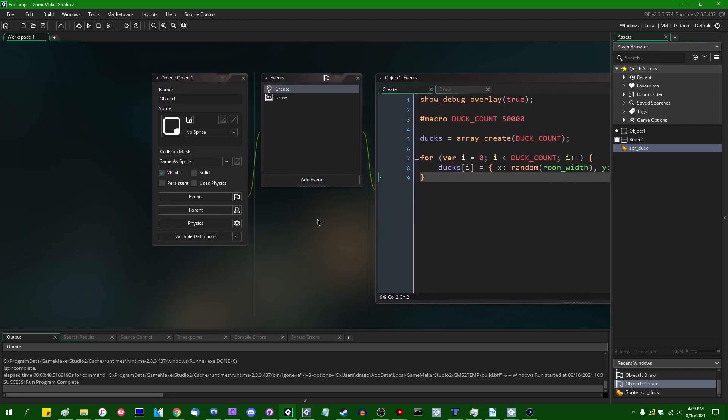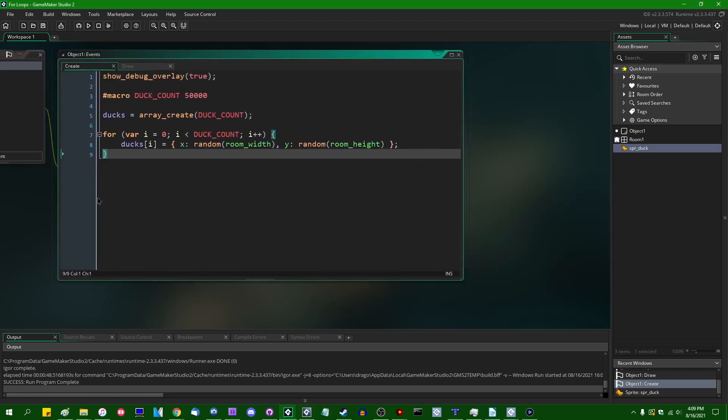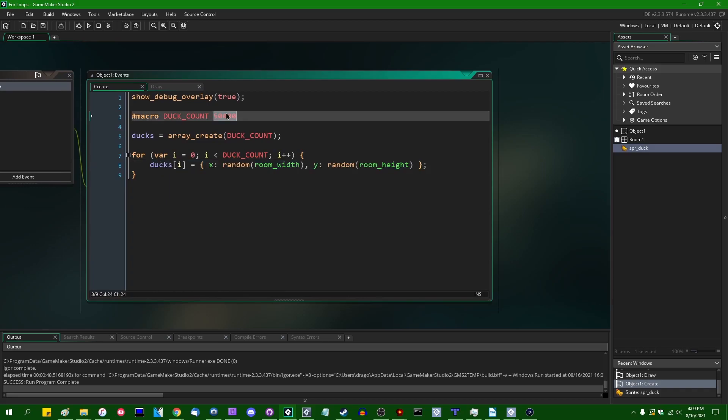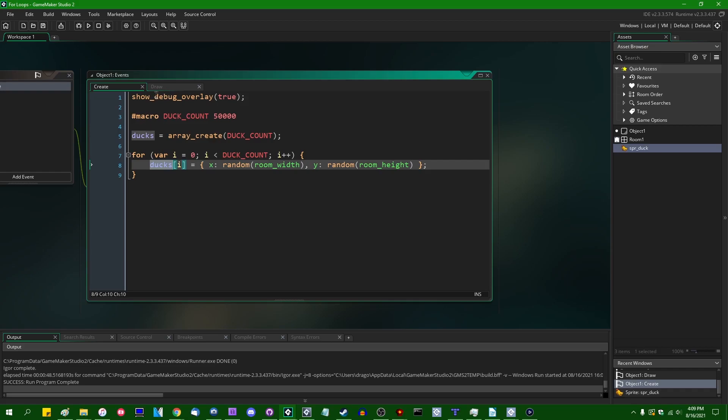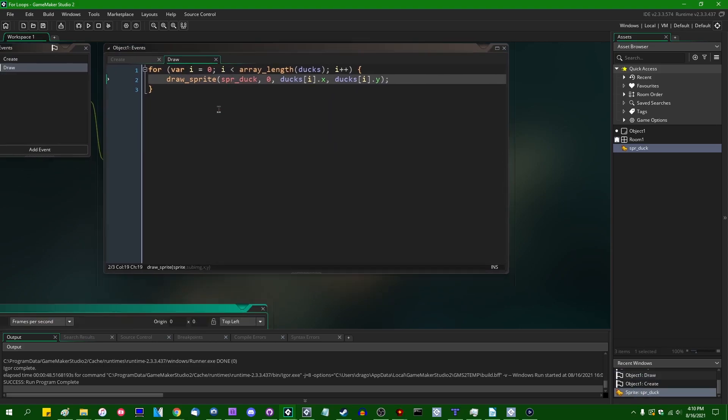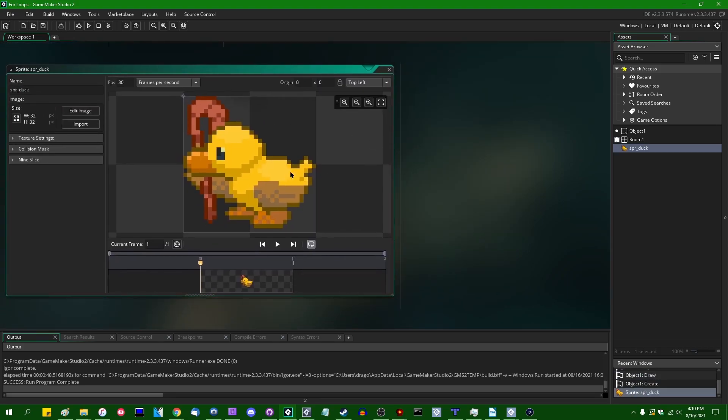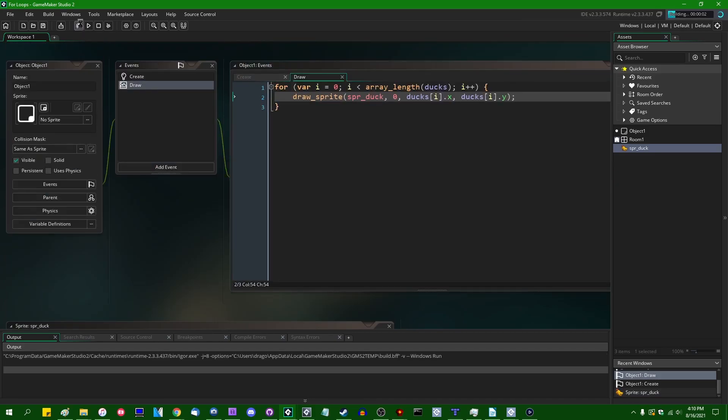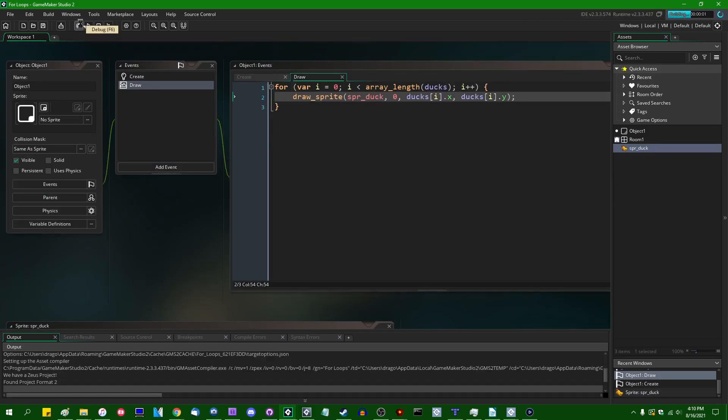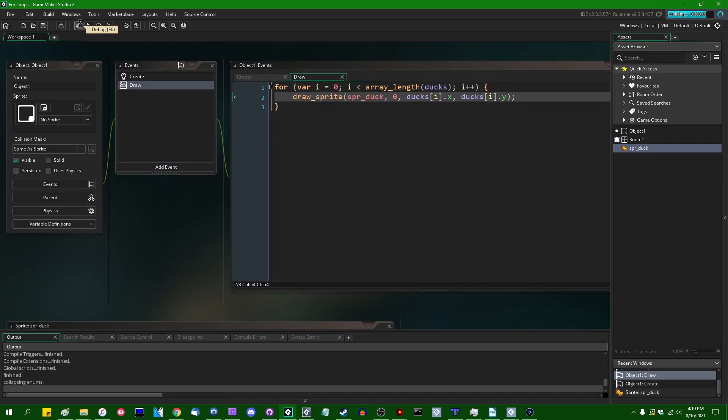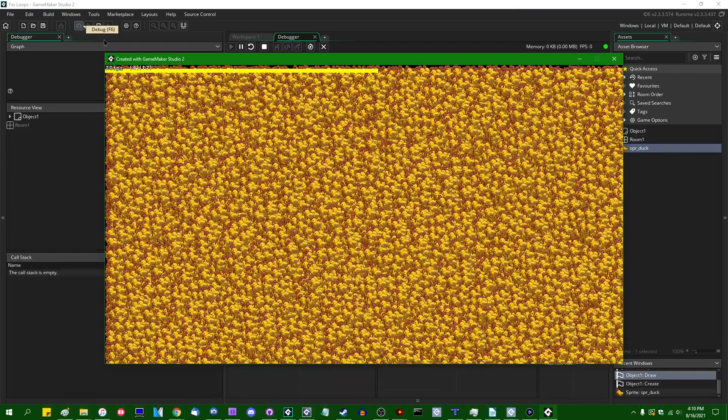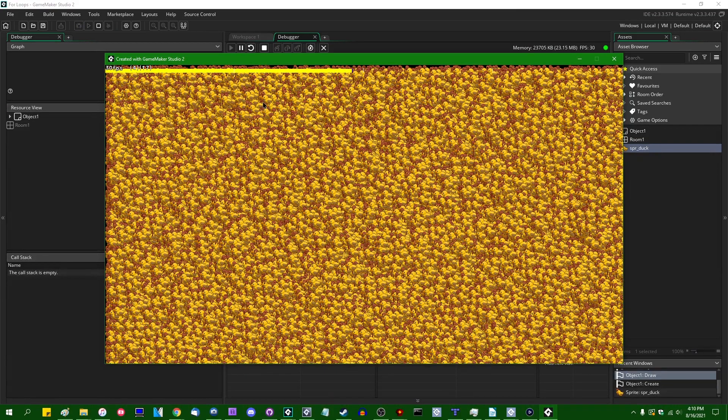So let me get into this actual project. In the create event of the only object that's in the game, I am going to be randomly generating a couple random x-y positions, and by a couple I of course mean 50,000 random x-y positions. And those are going to go into an array that just says ducks. Over here in the draw event, we're going to be looping over that array in a for loop and we are going to be drawing the duck sprite each time at the x and the y position in each of the slots in the array.